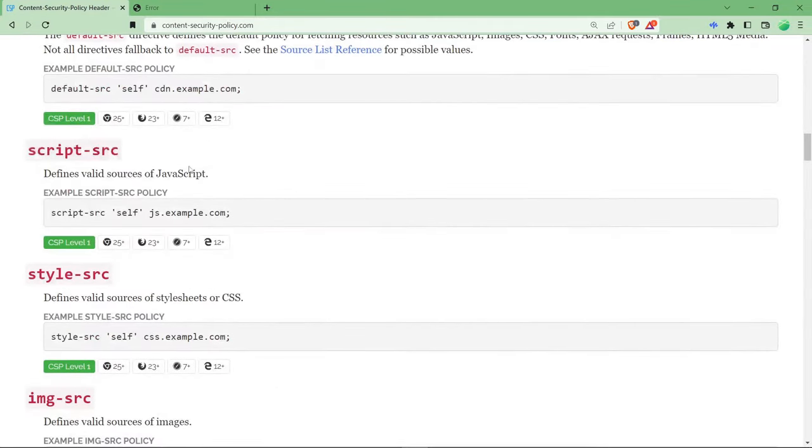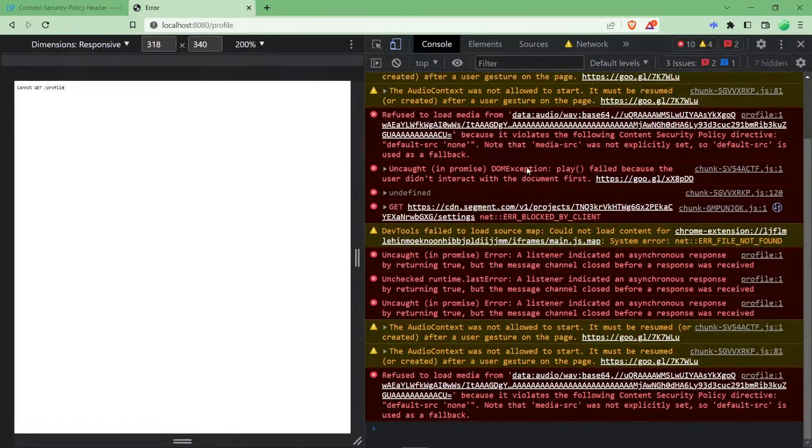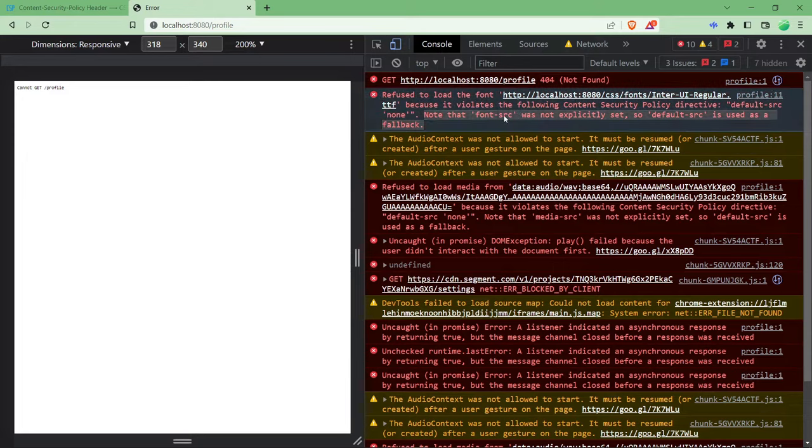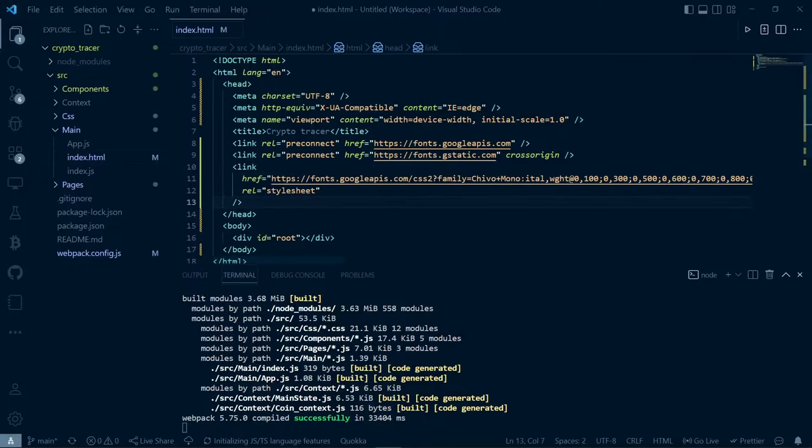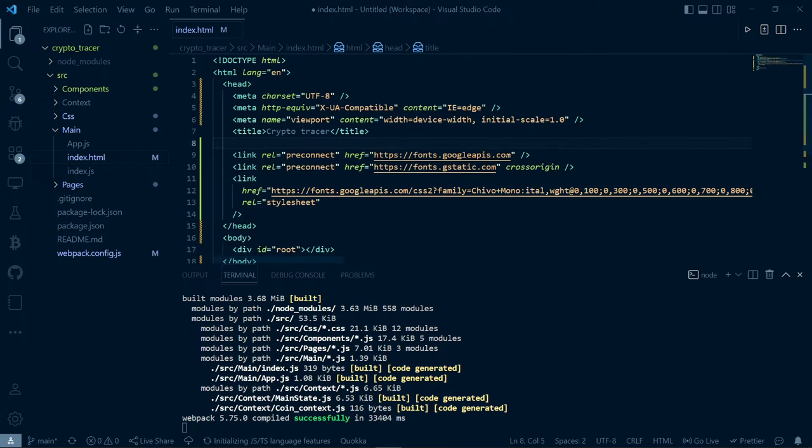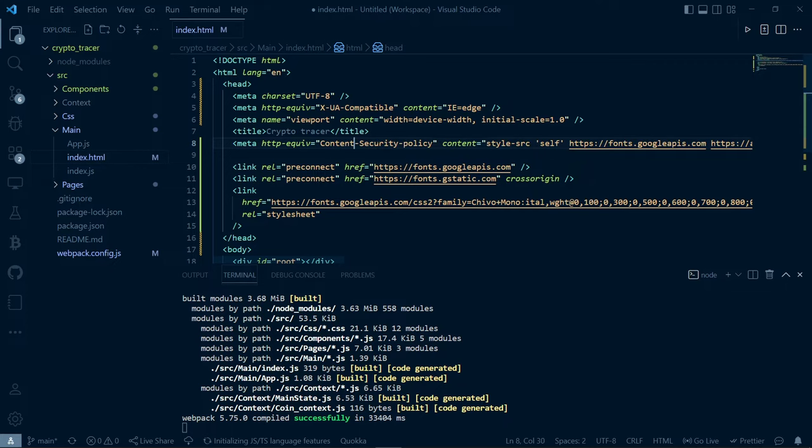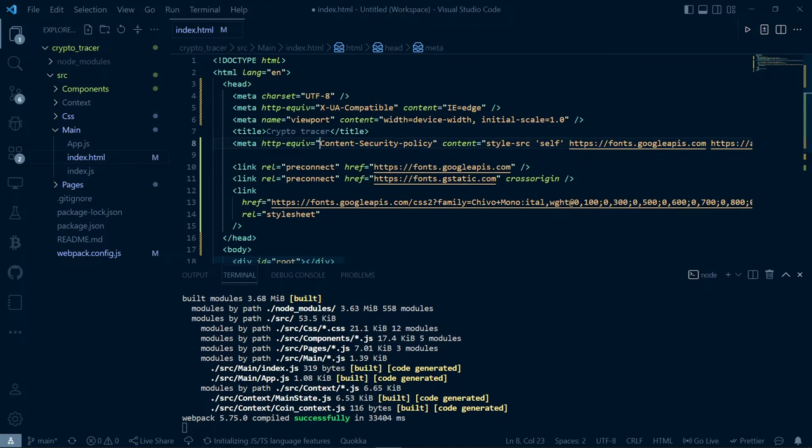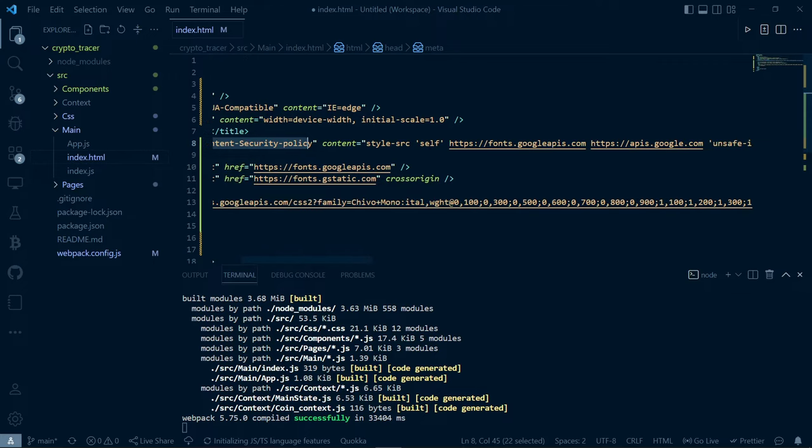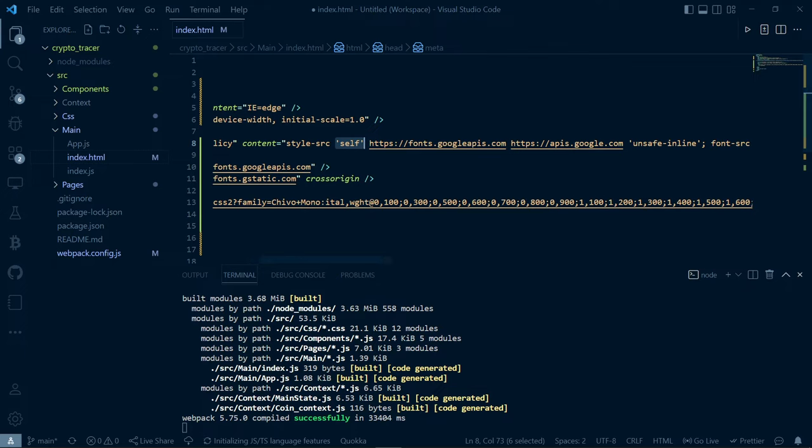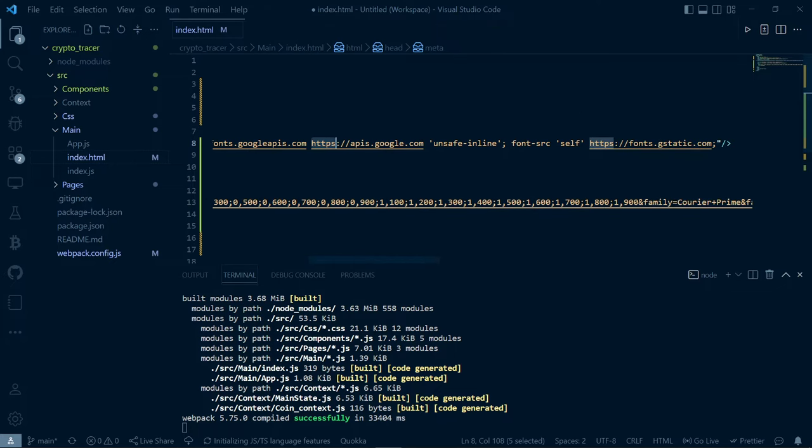And script-src and style-src. Let's see what's the error we are getting. The font - because of fonts we are getting this error and this is our link here. If we add another line, let me explain this. This is a meta tag having content security policy which basically says that the style-src means the style sheet can be either self or it can load from this URL or from this URL.